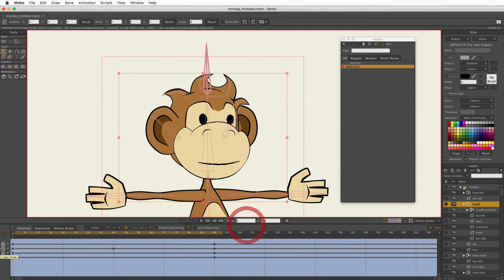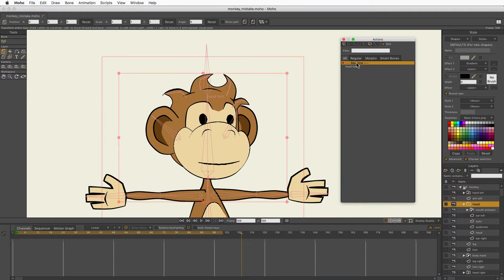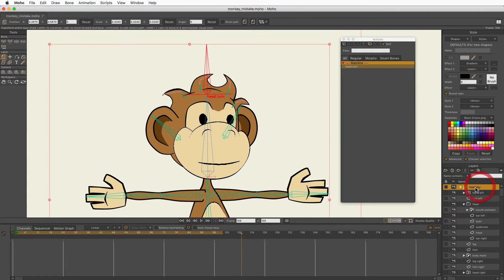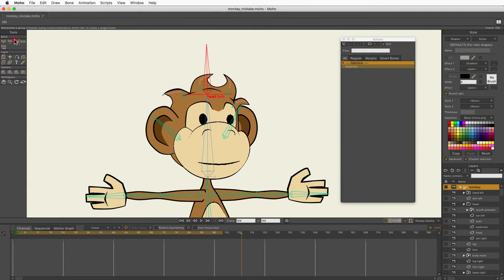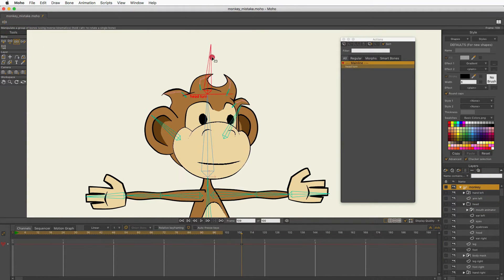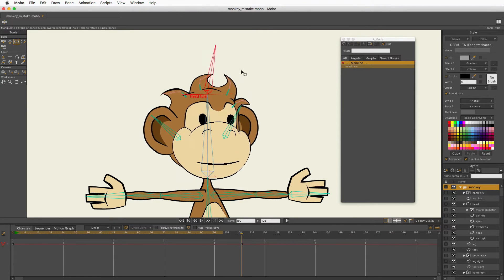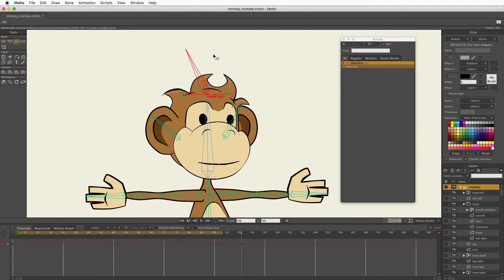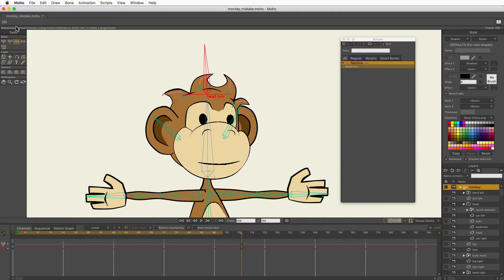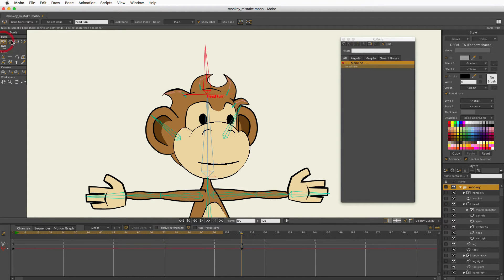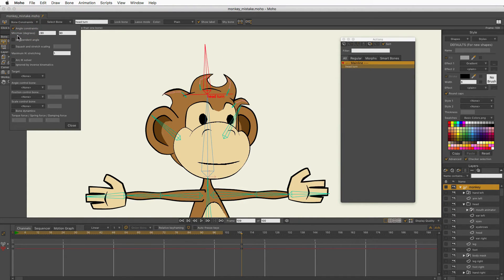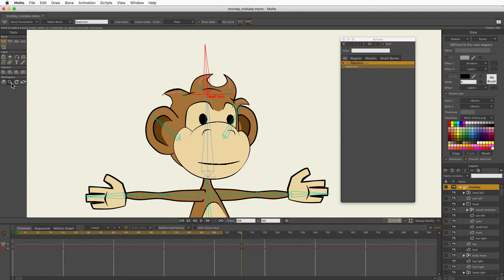And so, let's come back up to the main line, go to my bone layer. There we go. There's the head turn working in frame zero. So, now that I know it does, I can come back, select that bone, and turn on independent angle.